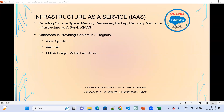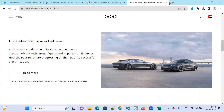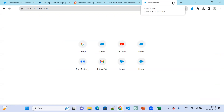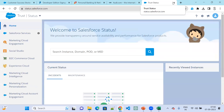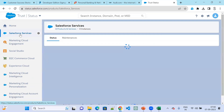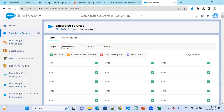Let me show you this. If you go to status.salesforce.com, this is the Salesforce Trust Status page. Click on Salesforce Services. When you click on Salesforce Services, you will see there are three regions available: Asia Pacific, Americas, and EMEA. These are the three regions provided by Salesforce.